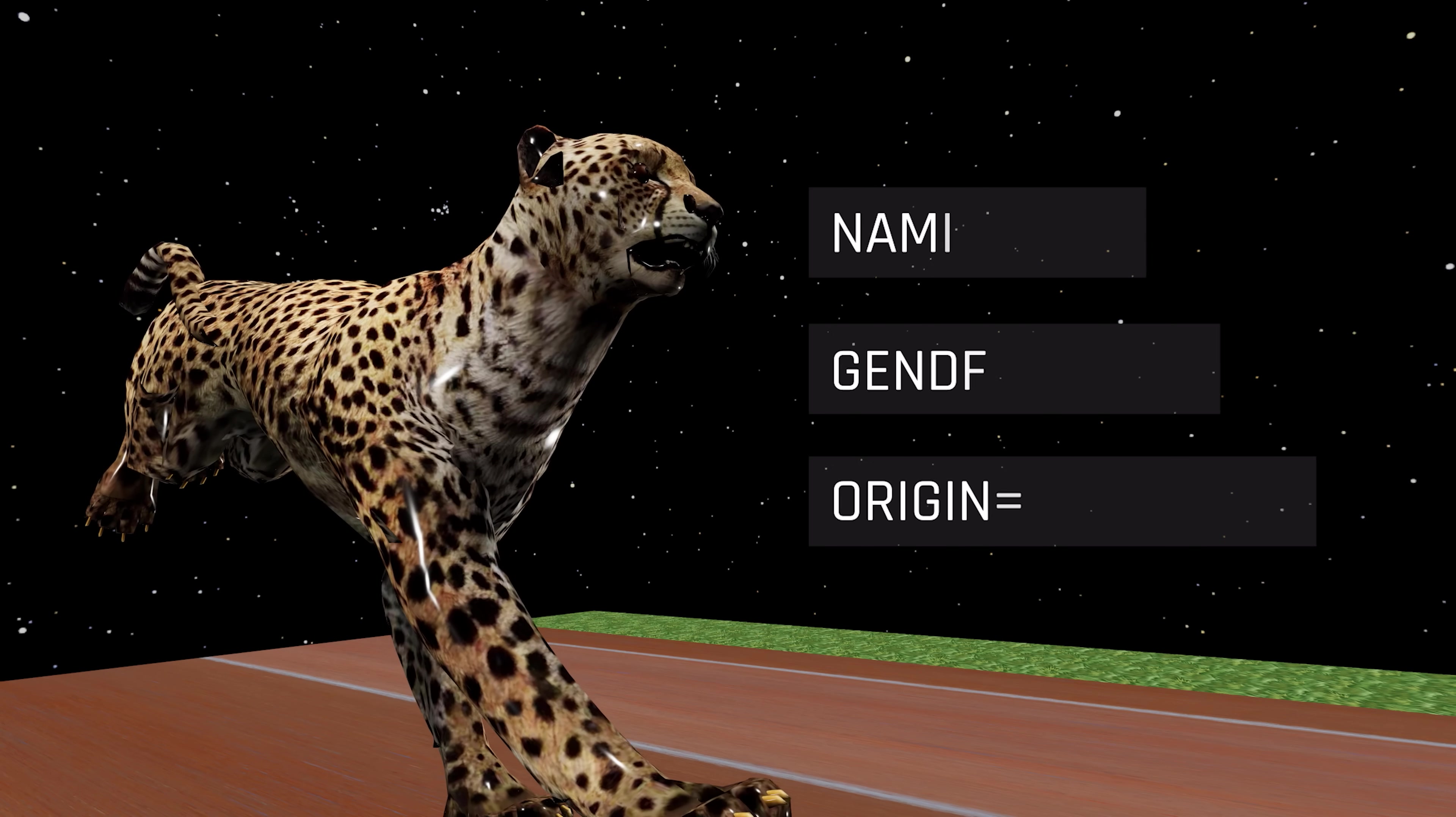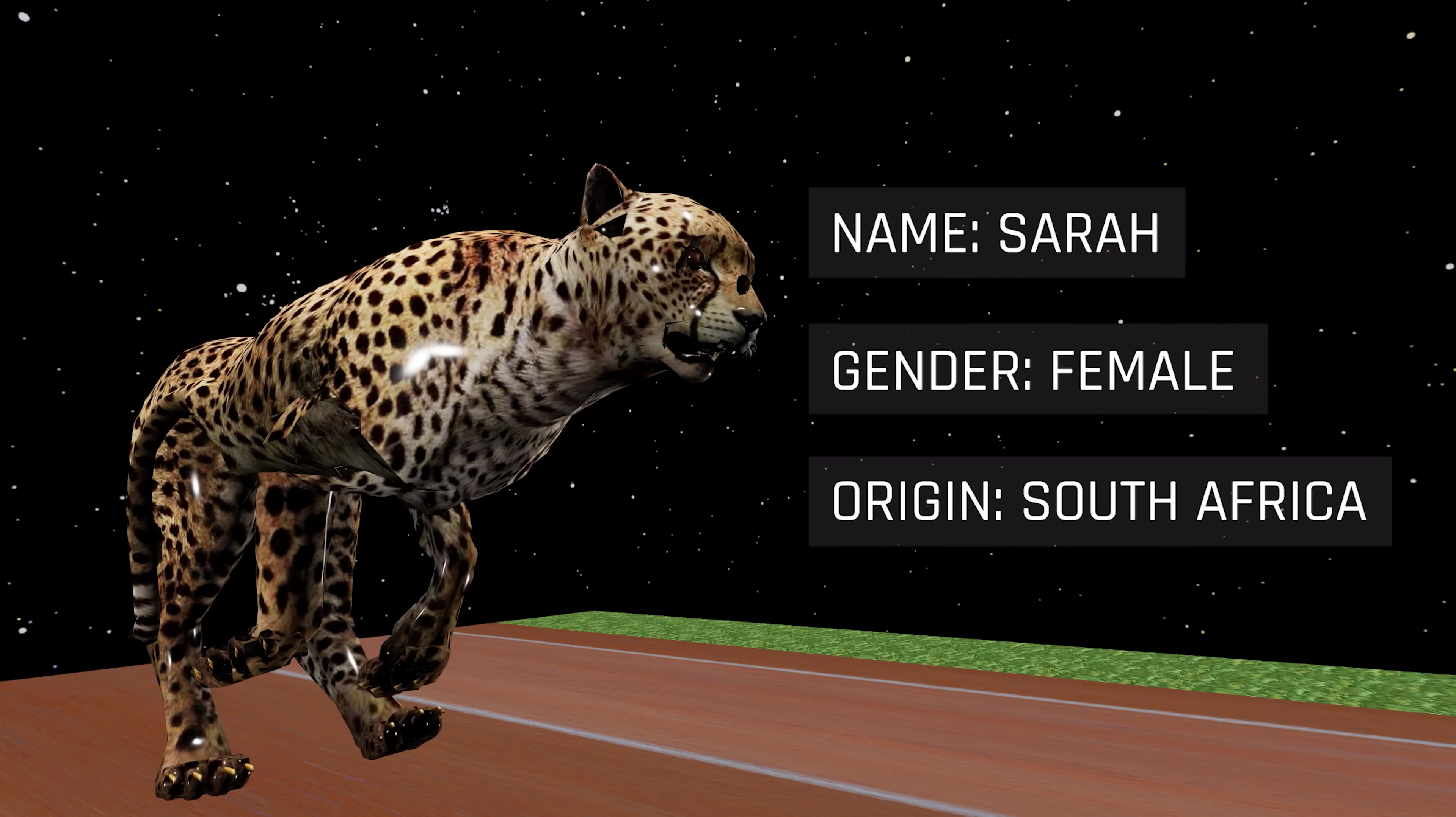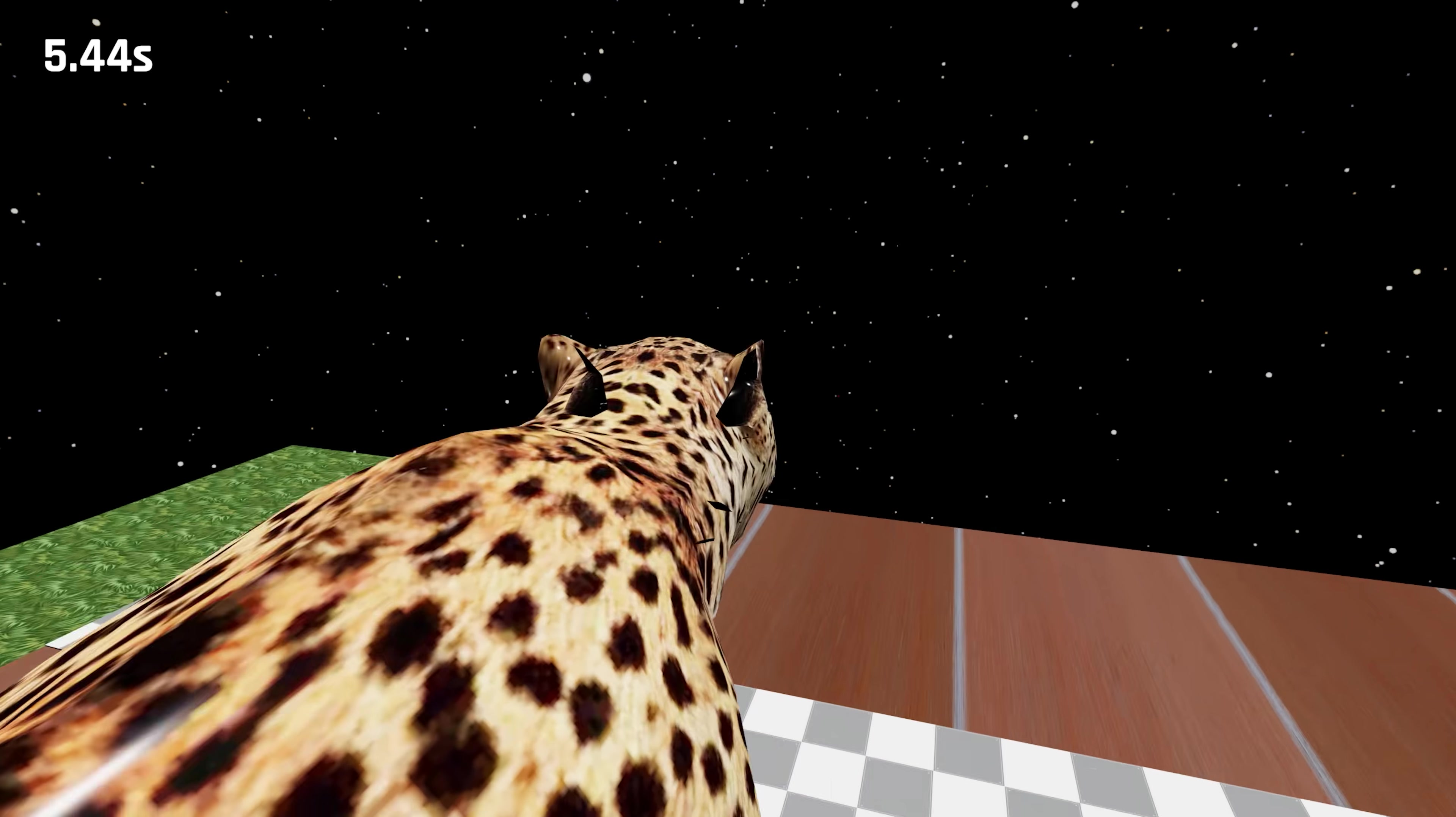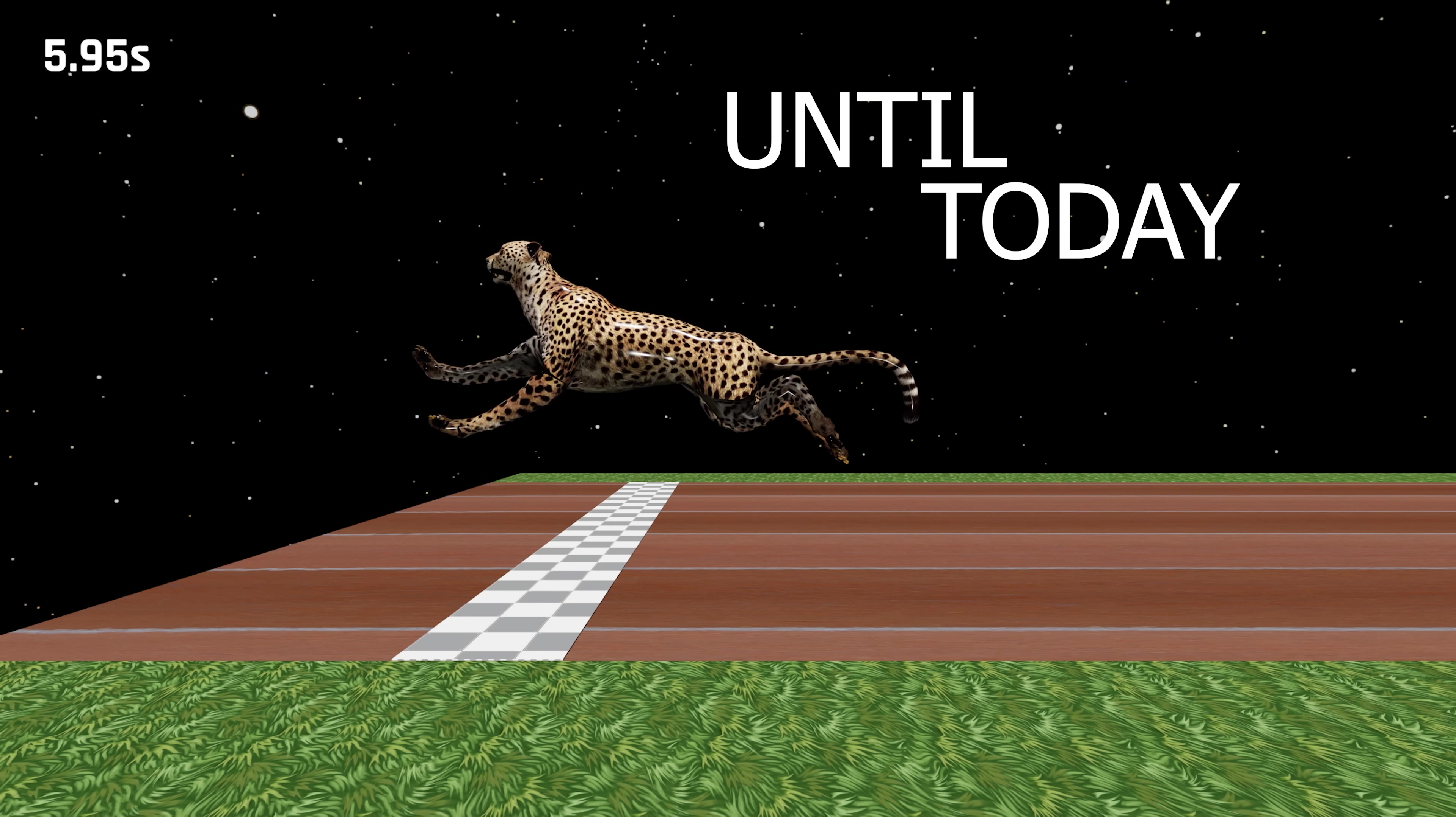In 2012, 11-year-old Sarah ran 100 meters in 5.95 seconds, a world record unbroken until today.